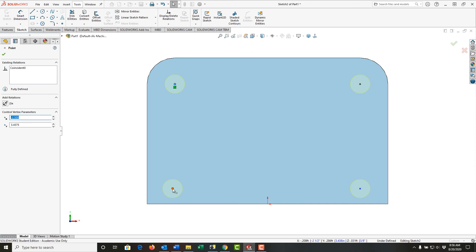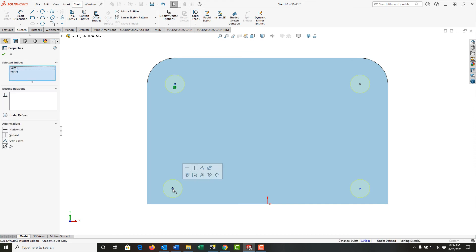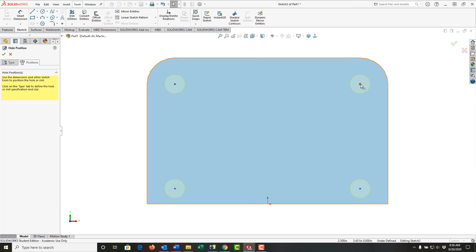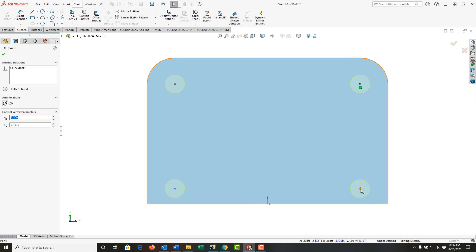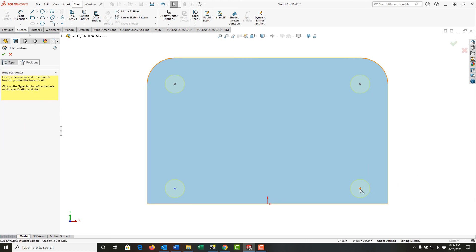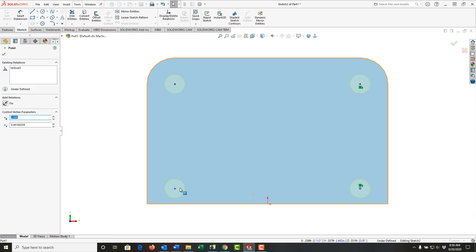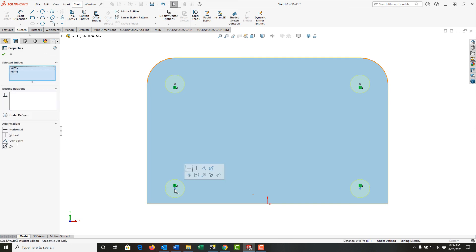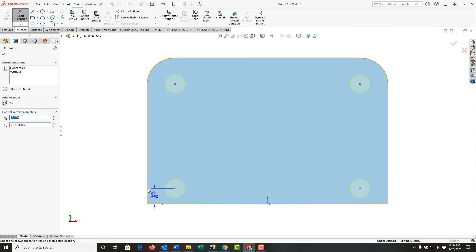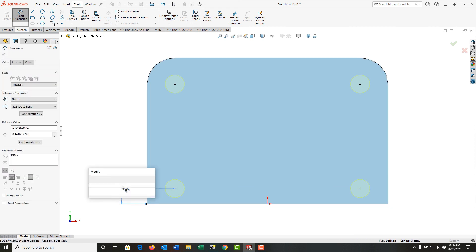I'll select this circle and this circle and make the relationship vertical. I'll do the same for these two points and make these two horizontal. Again, I'll use mouse gestures to activate smart dimension and dimension these up 3/4 of an inch.